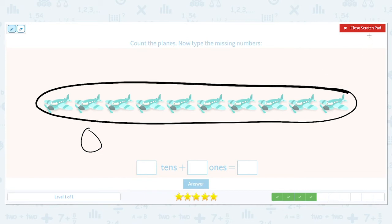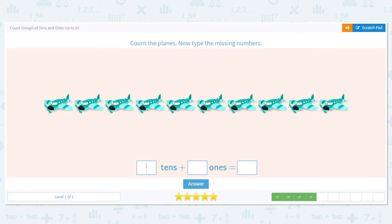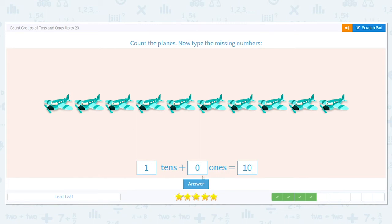How many tens do I have? How many circles do I have? I just have one circle, so I have one group of ten. And how many ones do I have left over that weren't circled? None. So what is my total number of airplanes? Ten. Great job!